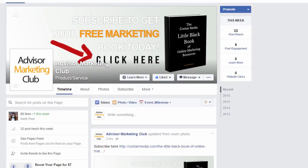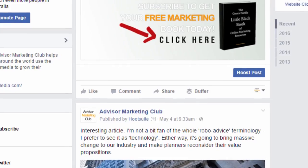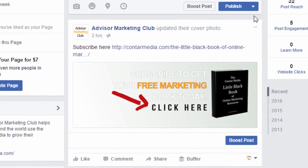One reason to update your cover image is that followers will see it in their news feed. It's like putting a new post or photo up — it'll appear in their page feed and say, in my case, 'Advisor Marketing Club has updated their cover photo.' You can see here what that looks like in a feed.